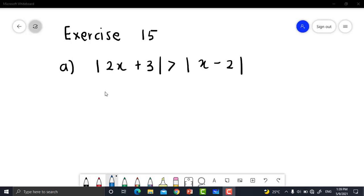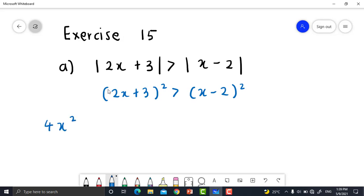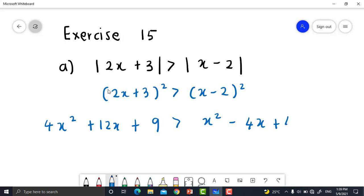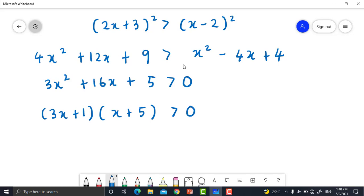Exercise 15A: Given |2x + 3| > |x − 2|. To solve this, square both sides: (2x + 3)² > (x − 2)². Expanding: 4x² + 12x + 9 > x² − 4x + 4. Simplifying this inequality gives 3x² + 16x + 5 > 0. Factorizing: (3x + 1)(x + 5) > 0. I will use the graphical method to solve this inequality.